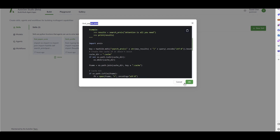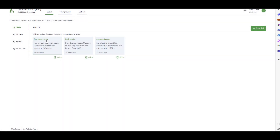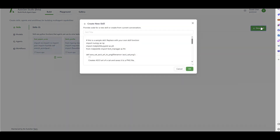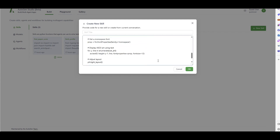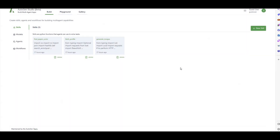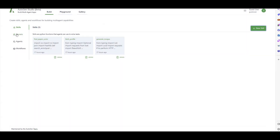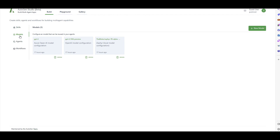These are the default skills that come with AutoGen Studio, but you can always add your own. You need to first provide a description of what the skill does and then write down your code as needed. The second tab is Models.